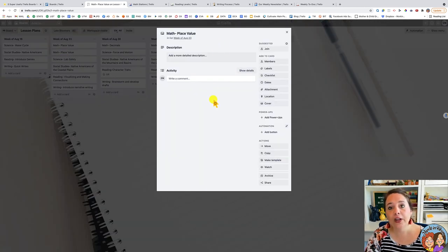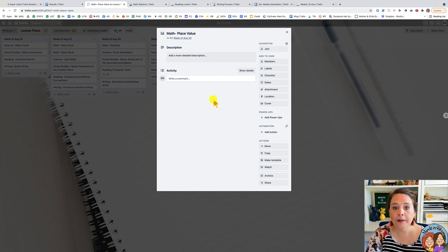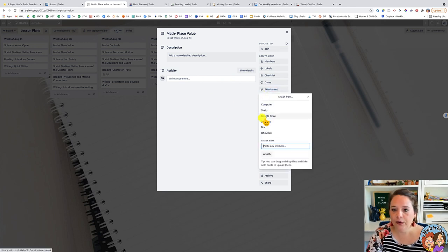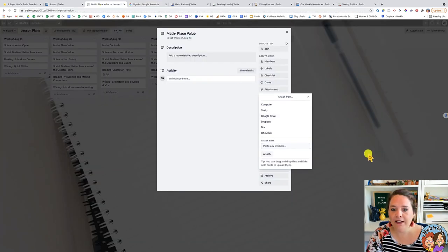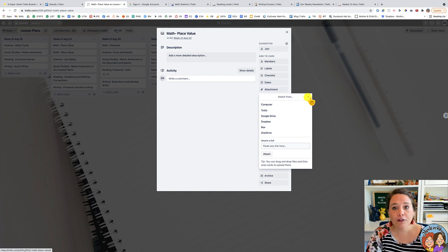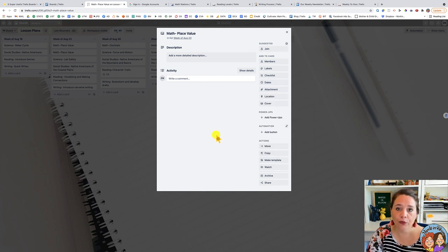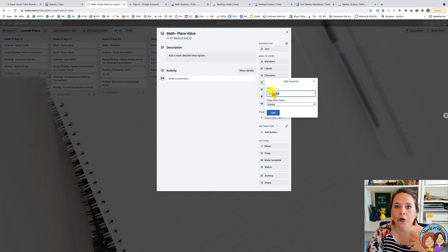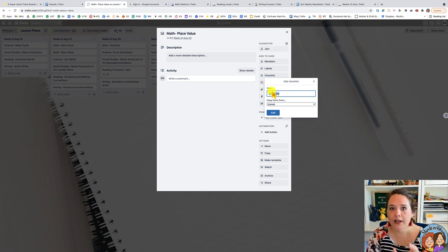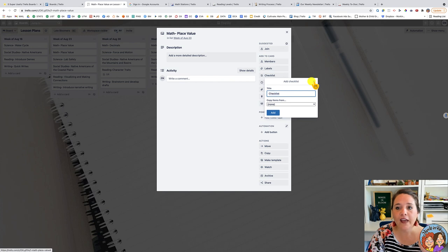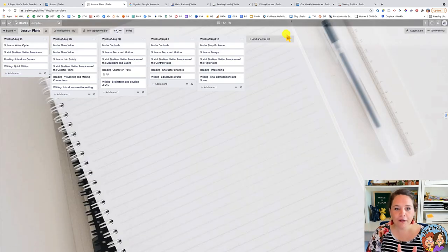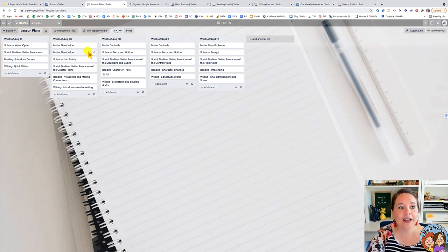Once you open a card you can add all kinds of stuff. If you have an activity in Google Slides, you can click on attachment, go into Google Drive, find that activity, and it stores it right here. The storage is unlimited, so you can put everything your team will use right here and everyone has access to it. You can also create checklists — for example, one team member makes copies and another creates the objective statements. It keeps everything in one place that's easy to see yet still organized.